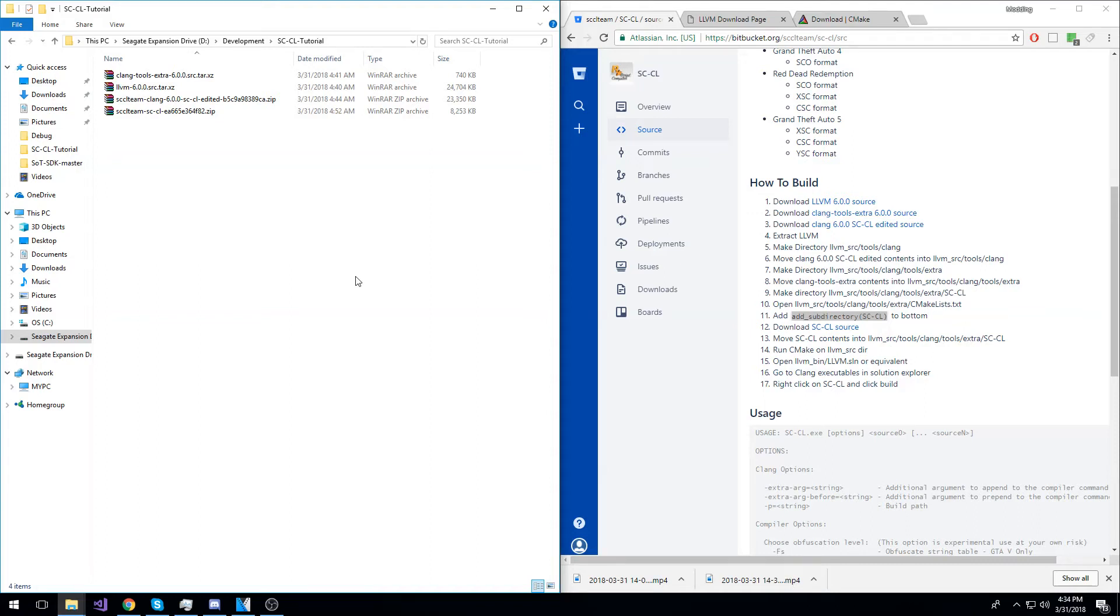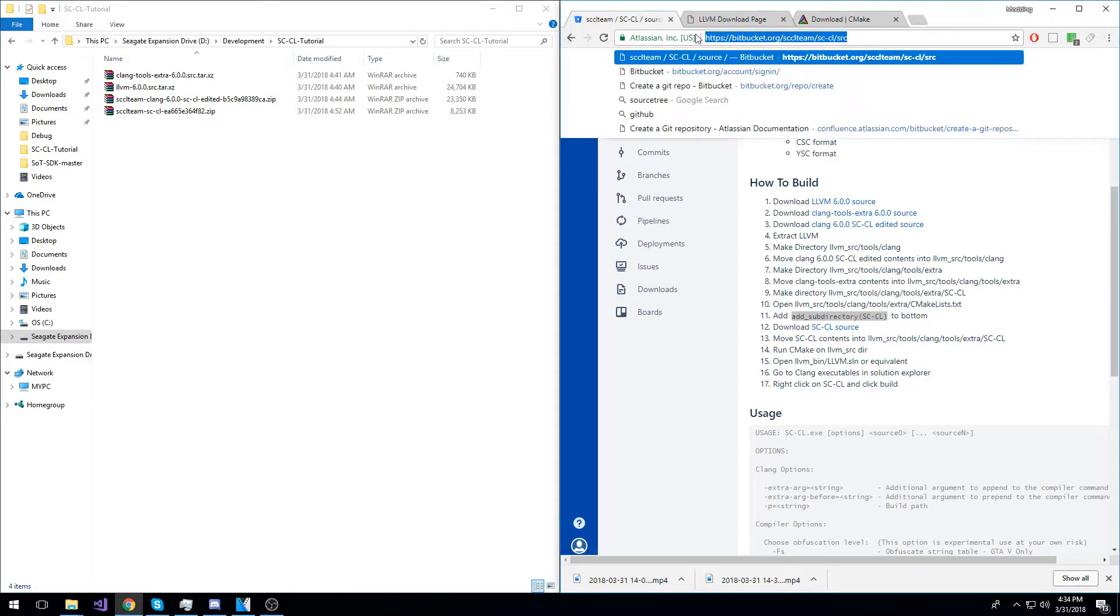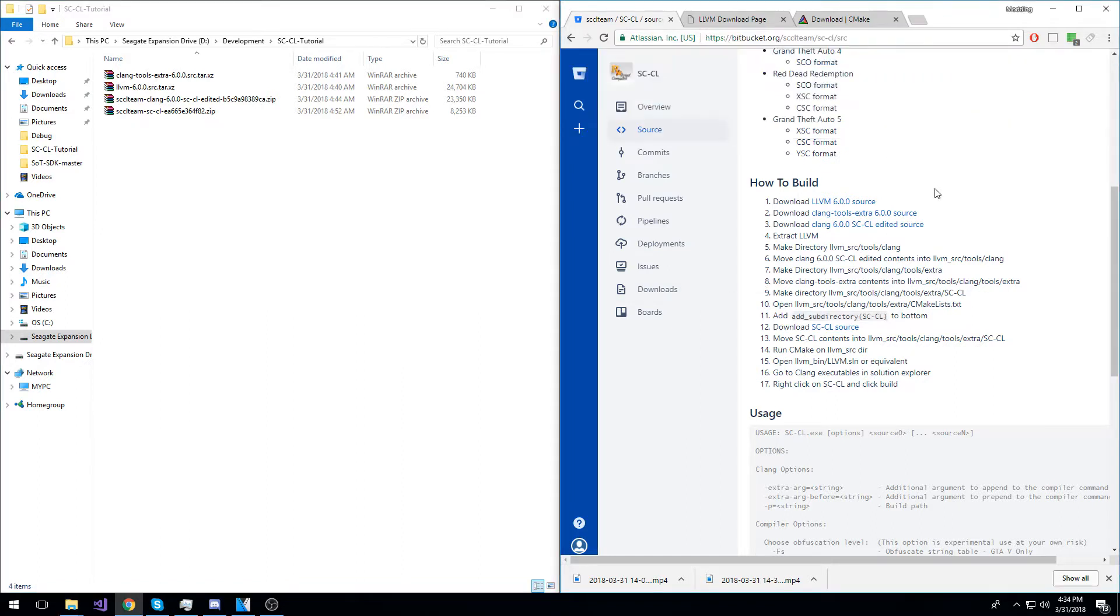To build SCCL, you will need the required downloads. You can get them from this page. I will have the link in the description.